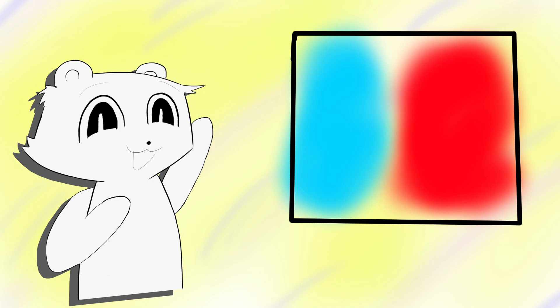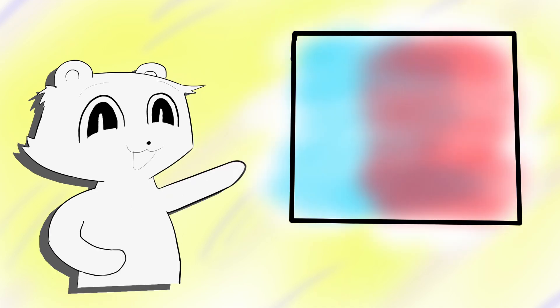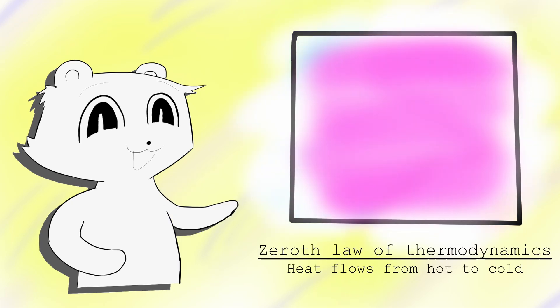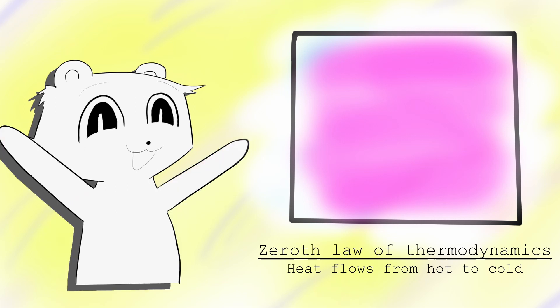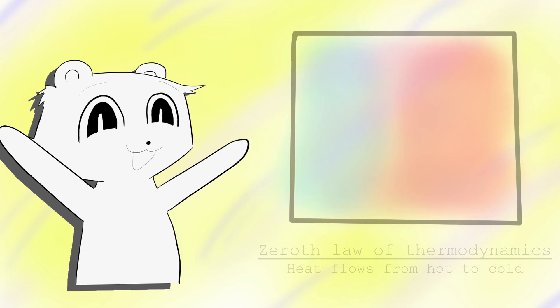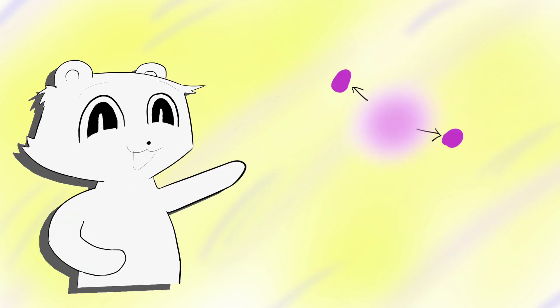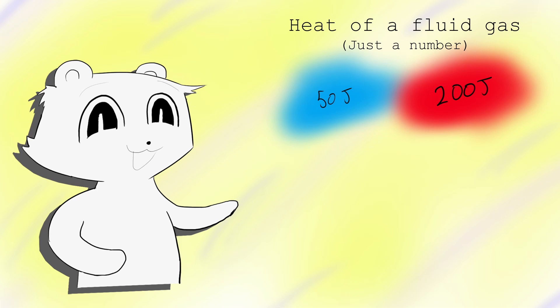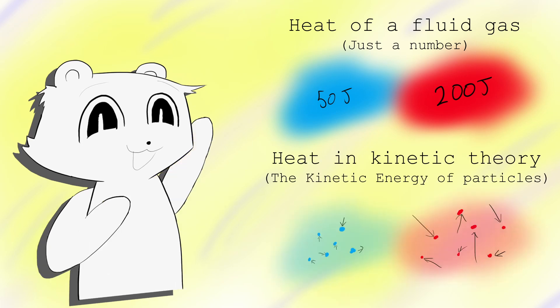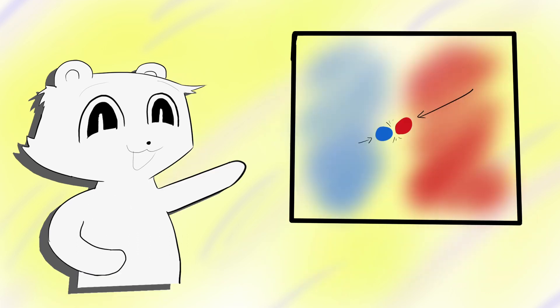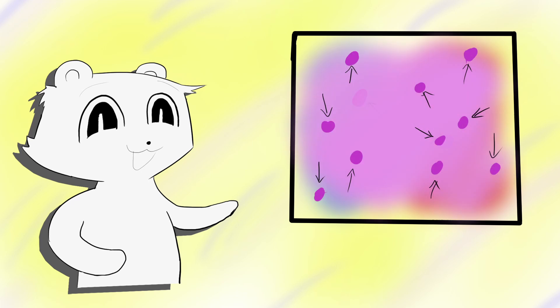Consider two gases of different temperatures mixing in a box. Over time, the temperatures of the two gases should equal. While thermodynamics just states temperature flows from hot to cold as a law, kinetic theory gives us a reason. Gas particles collide regularly with each other. In kinetic theory, heat isn't a unique energy, but the kinetic energy of gas particles. Colliding particles exchange energy. Therefore, regular colliding spreads out that thermal energy throughout the box.